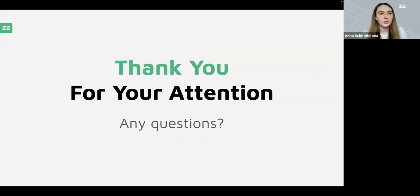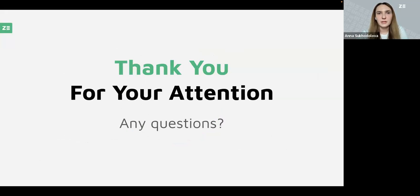Thank you. We are done. Thanks for your time. If you have any questions about Zebrunner, please write them in the Q&A section.